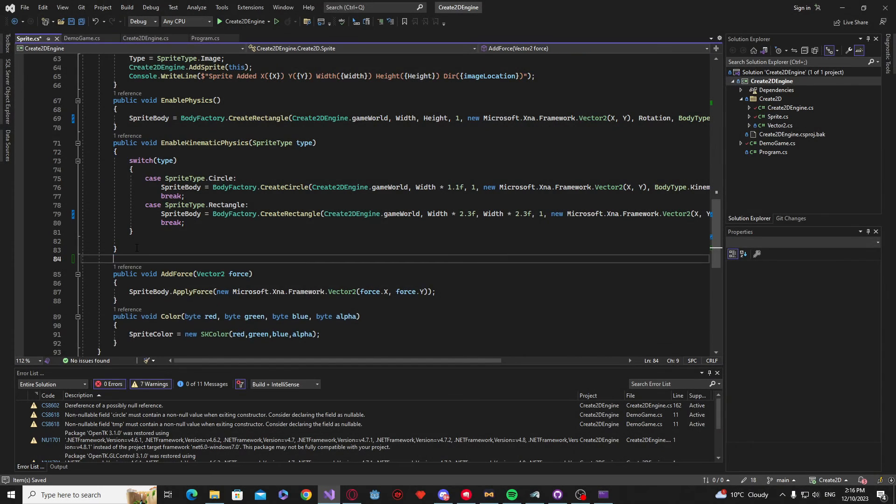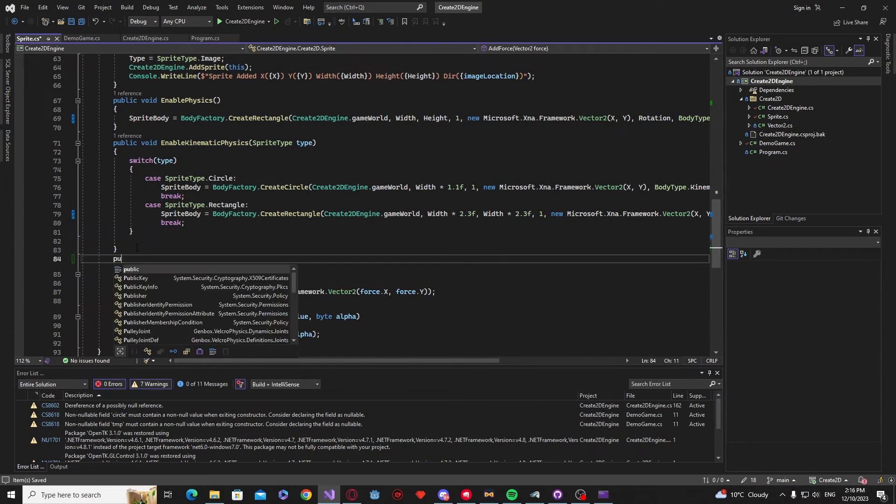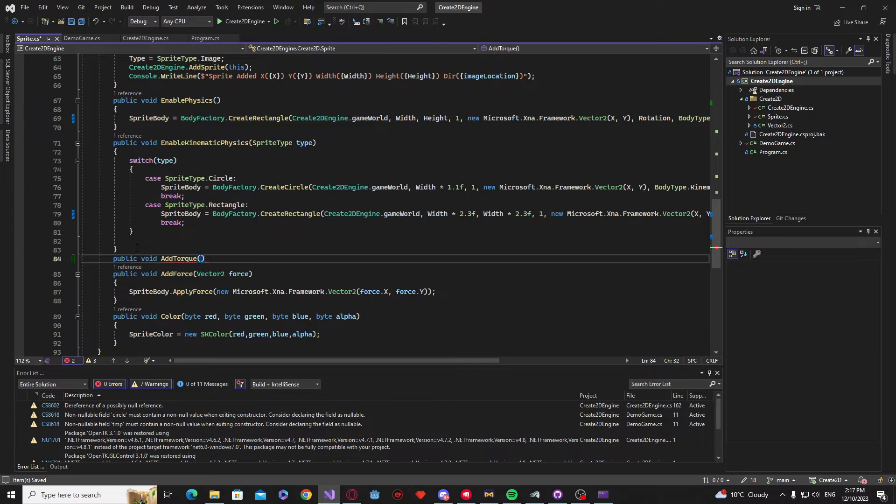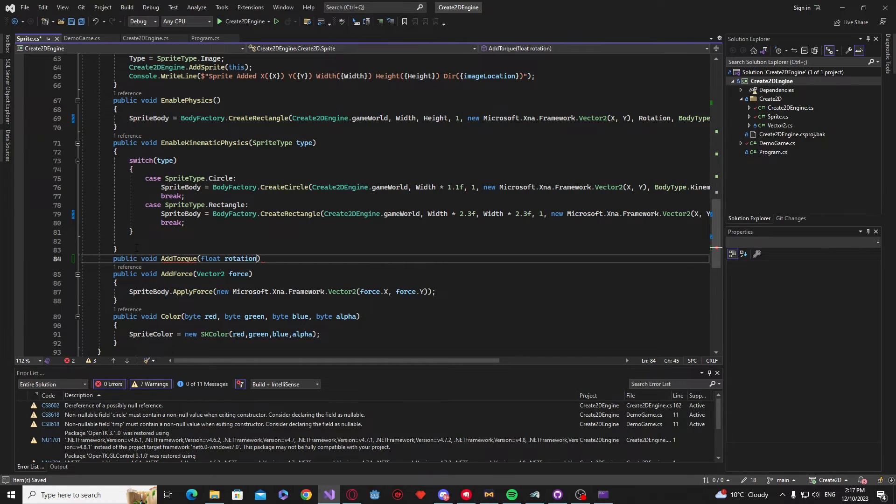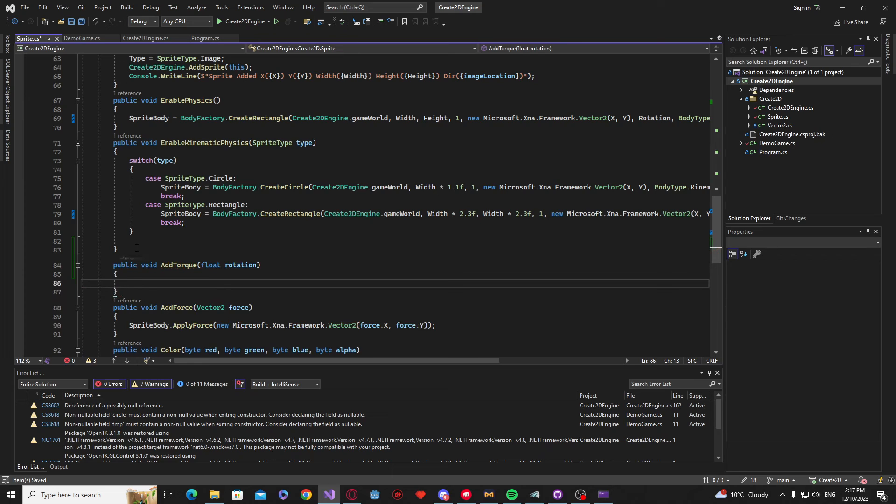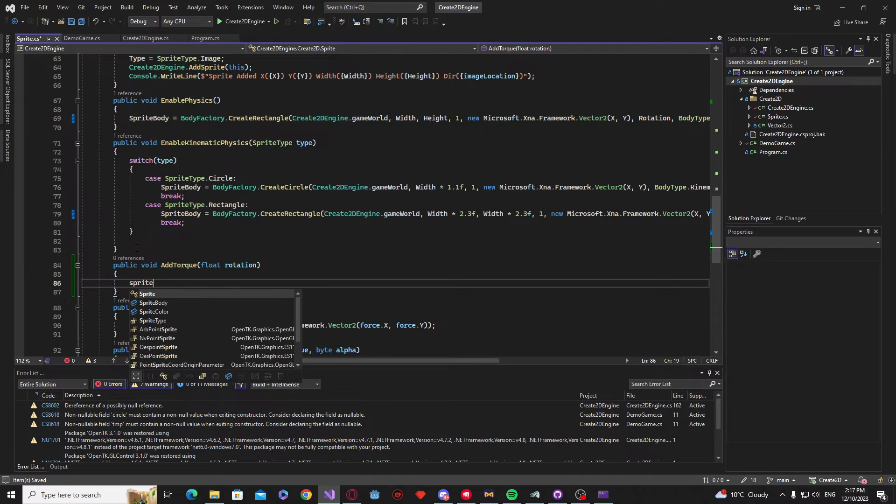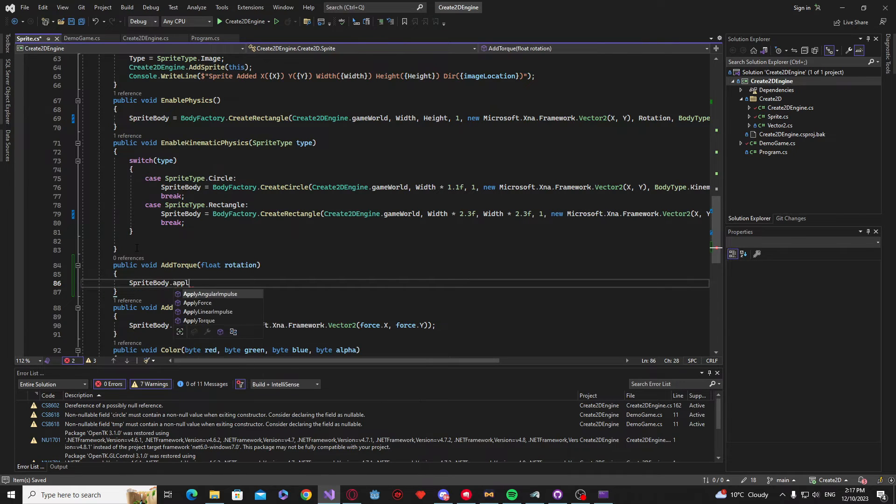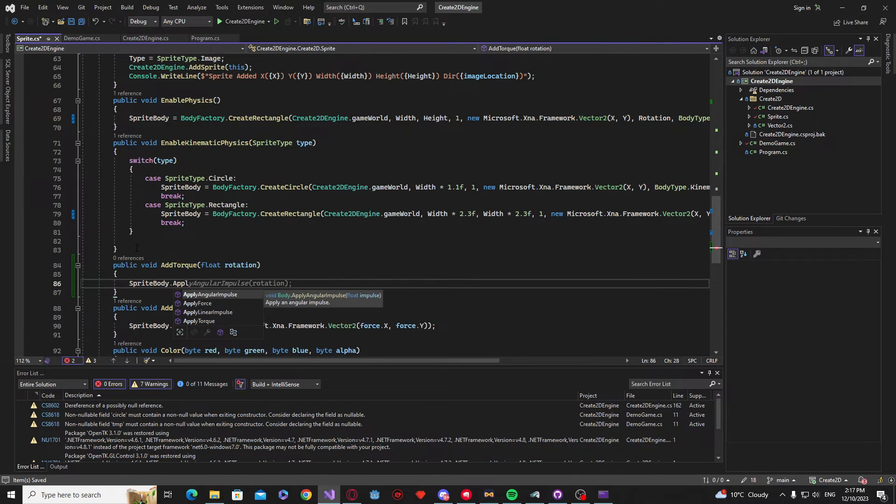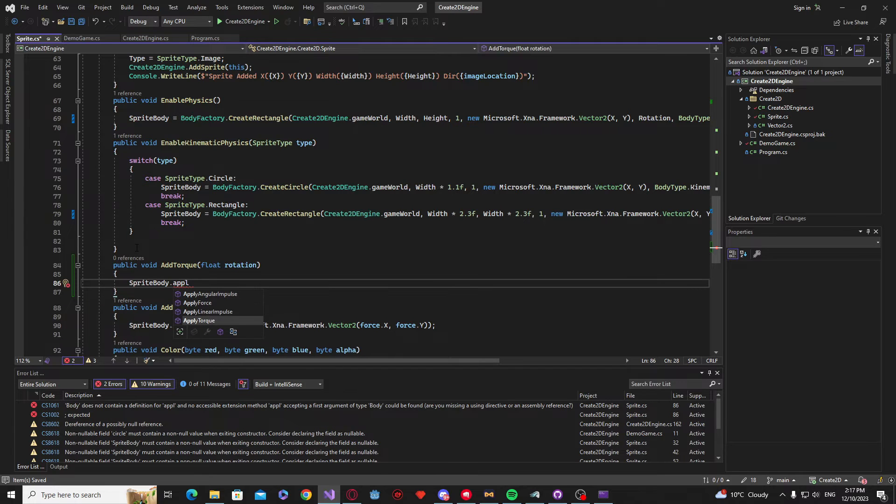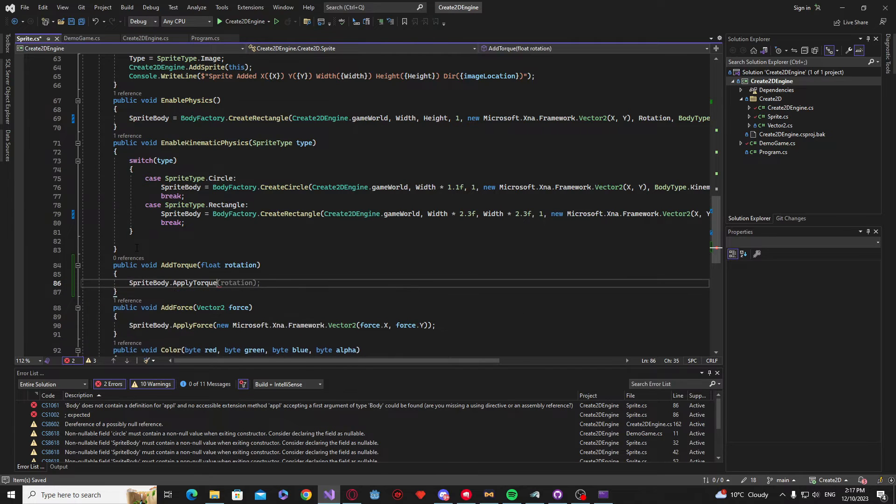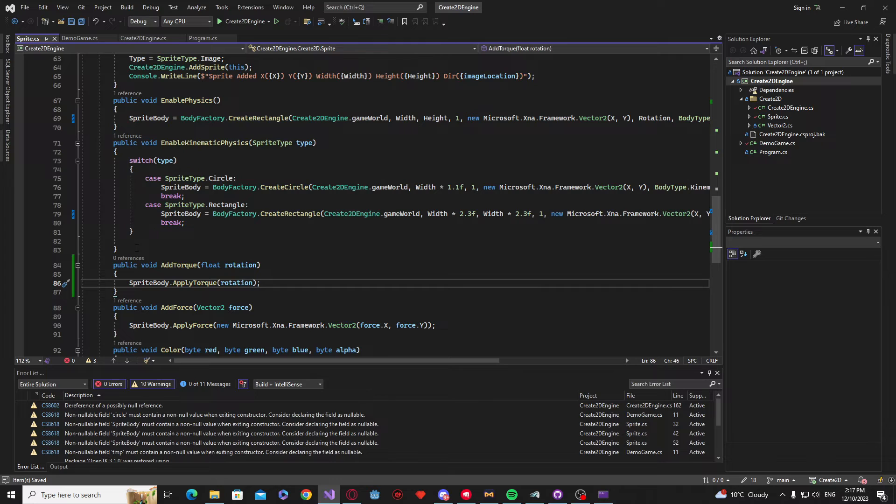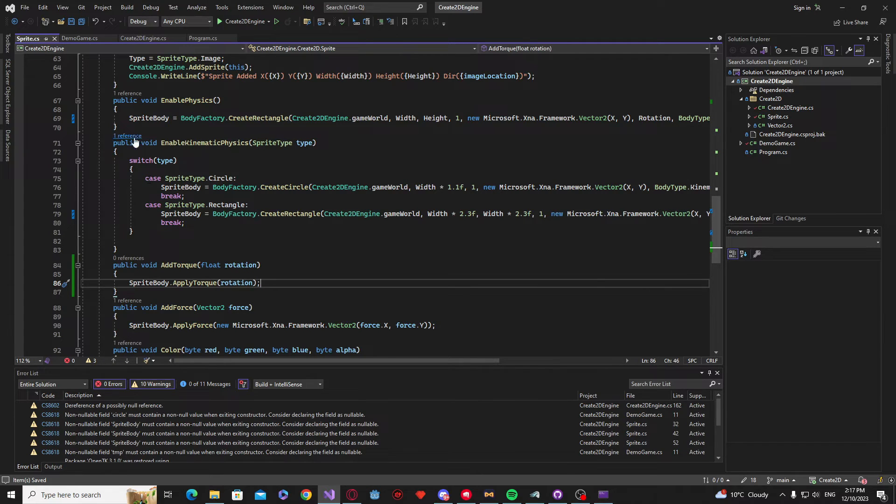Now the last thing we are going to change to our sprite class is we're going to add a new function. It's going to be a public void and it's going to be called addTorque. And inside of our sprite body, we actually have a function we can call called applyTorque. And basically all we're going to do is pass in a parameter to the function with a specific rotation and give the sprite body that specific amount of torque.